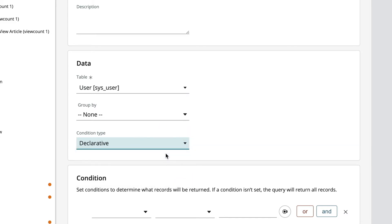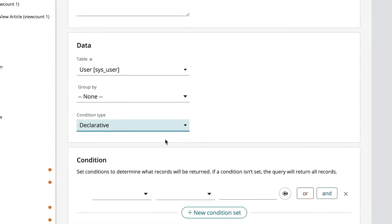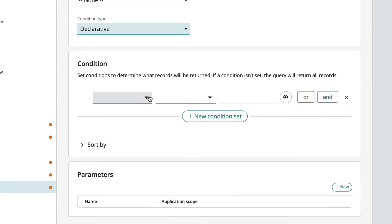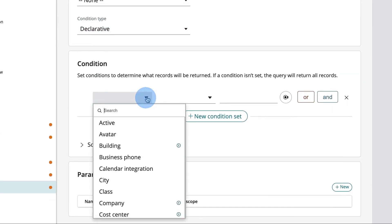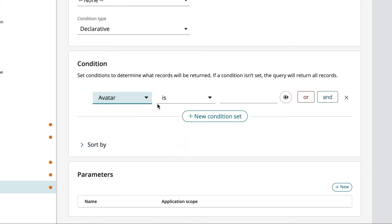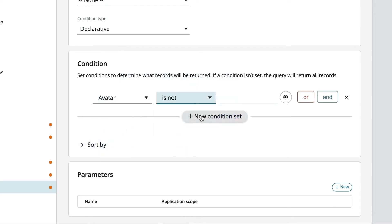This condition will make sure we have visible avatars for all our coworkers and then we'll sort them by first name.